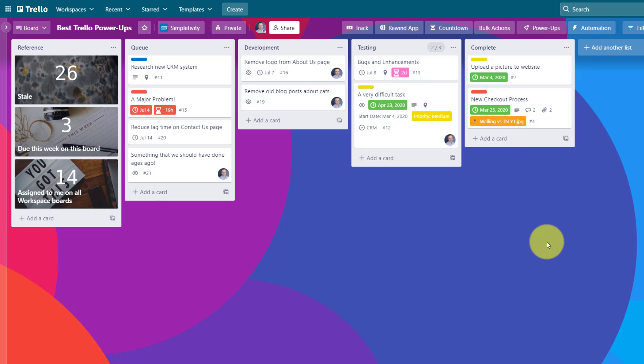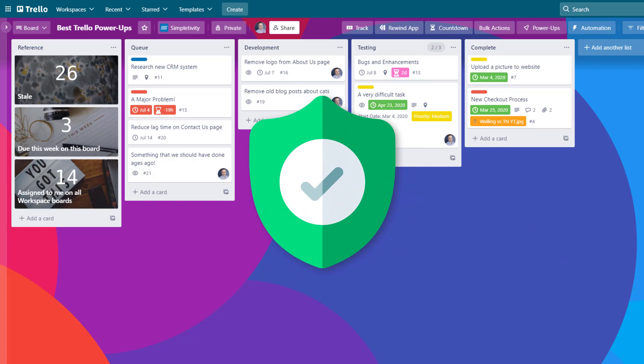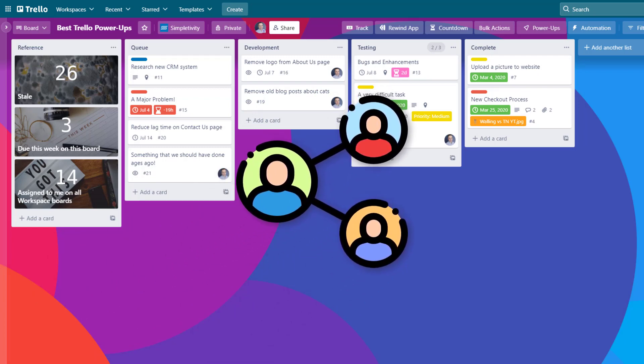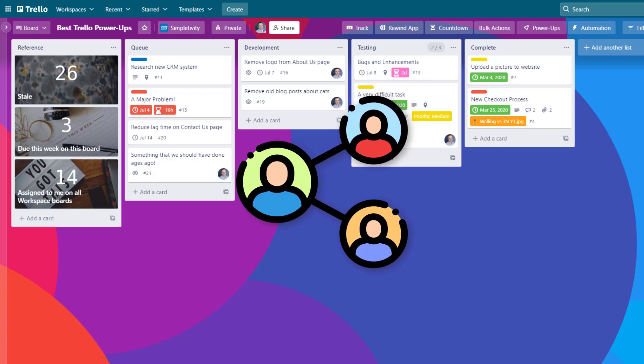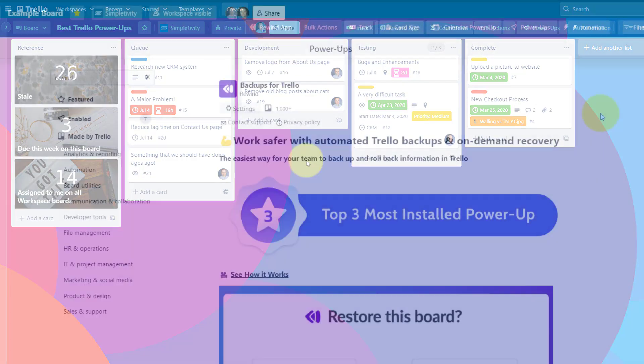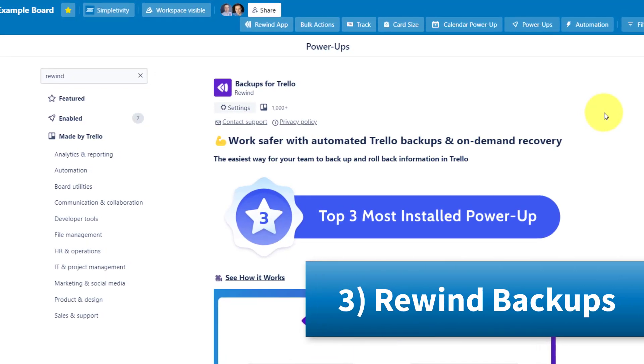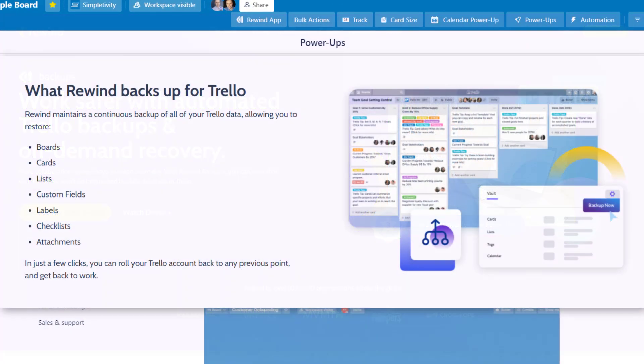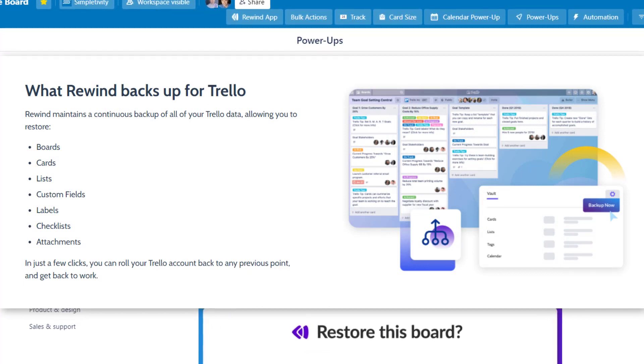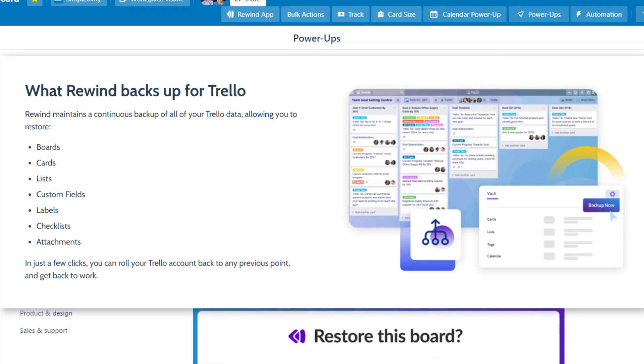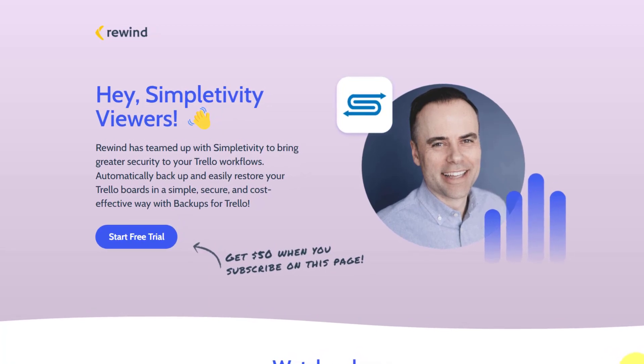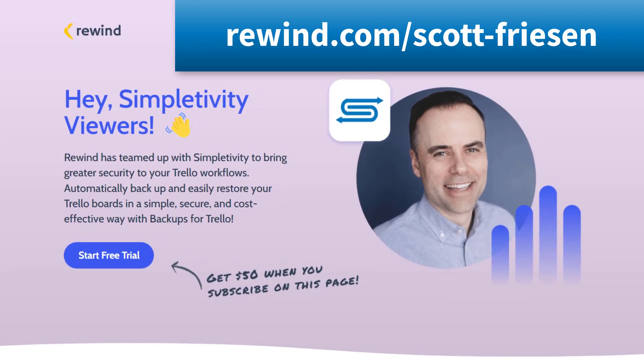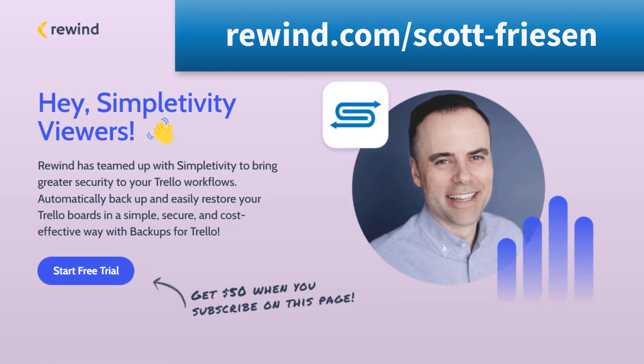Now, the next power up in our list is all about safety and helping us from making a major mistake. How often have you shared your Trello board with a new coworker, a freelancer, or someone else, and only to have them come in here and make a lot of changes that you wish that they wouldn't have? Or maybe even for your own personal boards where you've gone in and made a few changes and saying, oh, I wish I could go back to the way I had this yesterday morning. Well, that's precisely why I use Rewind backups for all of my Trello boards, and why it's one of the top three most installed power-ups right now. If you want to back up all of your Trello data, if you want to go back in time, in case you make a mistake, you can do so with Rewind backups for Trello. And if you're not already using Rewind for your Trello boards, you can go to rewind.com slash Scott dash Friesen and get $50 when you subscribe on this page. Be sure to see the link in the description for more details.